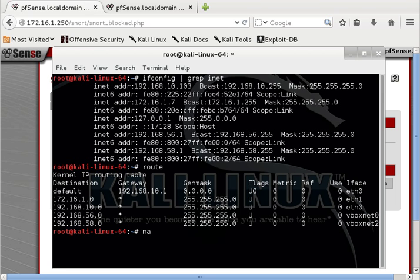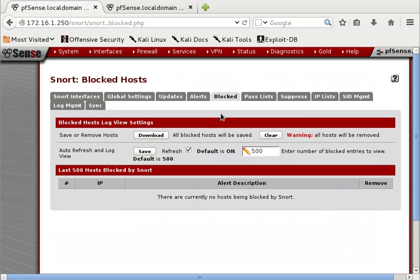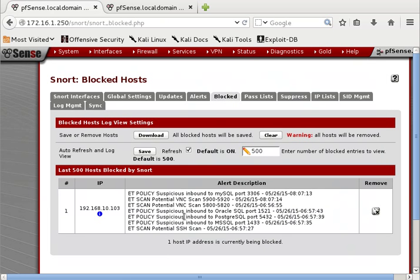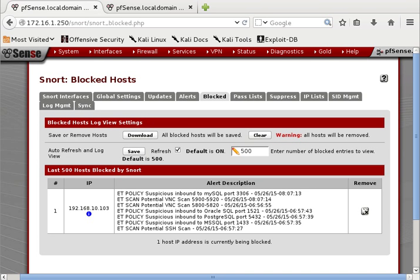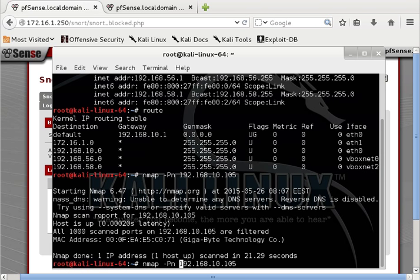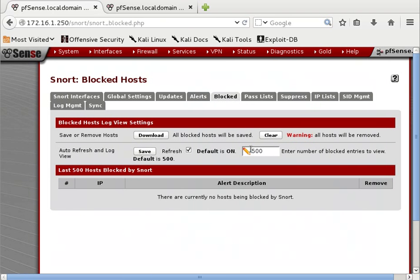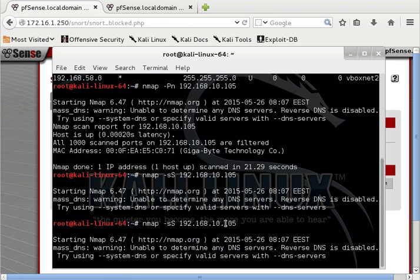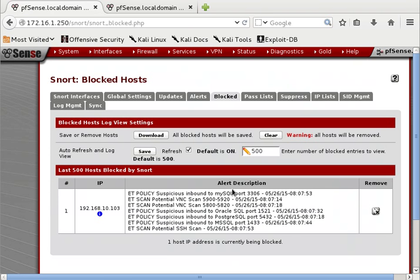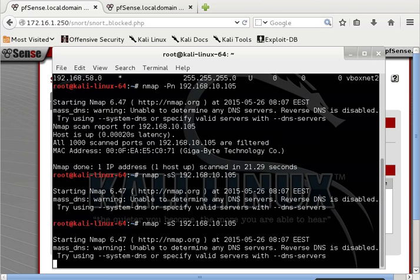We will run nmap with -PN against 192.168.10.105. Let's go to our firewall and refresh. You can see now it has blocked everything — you can feel the security features of Snort and pfSense. Let's make a SYN scan as well. Let's remove this, go back, and try again. You can see it's blocked in the blocked list as well.